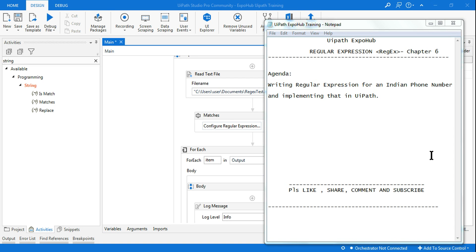Hello and welcome back to UiPath Expo Hub. Today we are in Chapter 6 and we are going to learn writing a regular expression to find an Indian phone number, and we will also see how to implement that in UiPath. I'm Rakesh from Expo Hub — please do like, share, comment, and subscribe to UiPath Expo Hub.